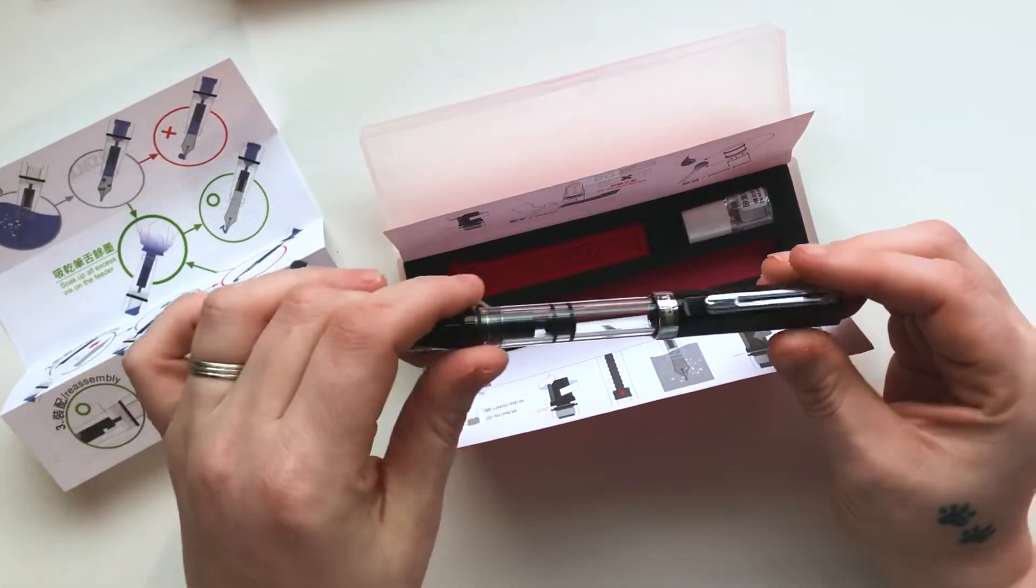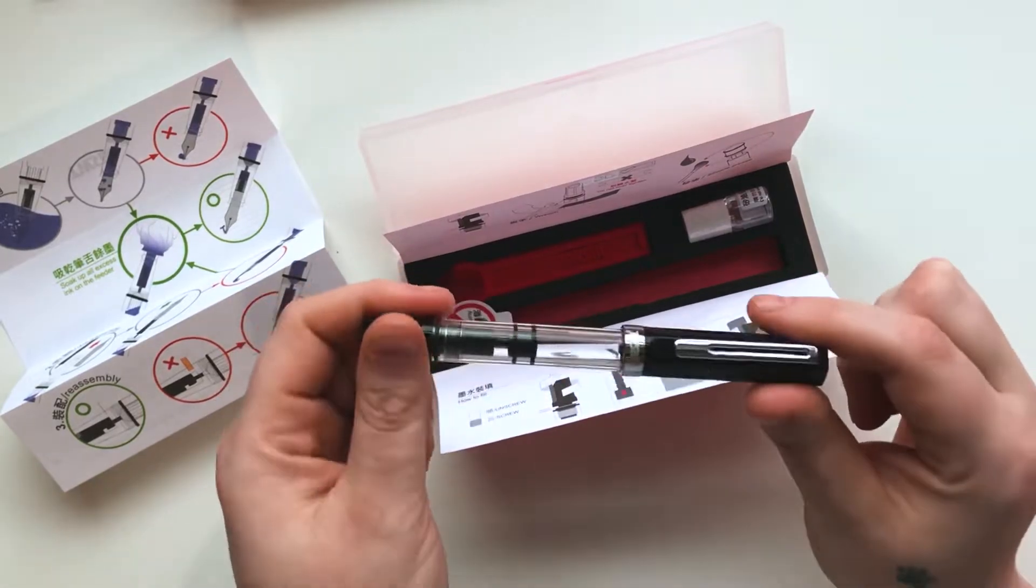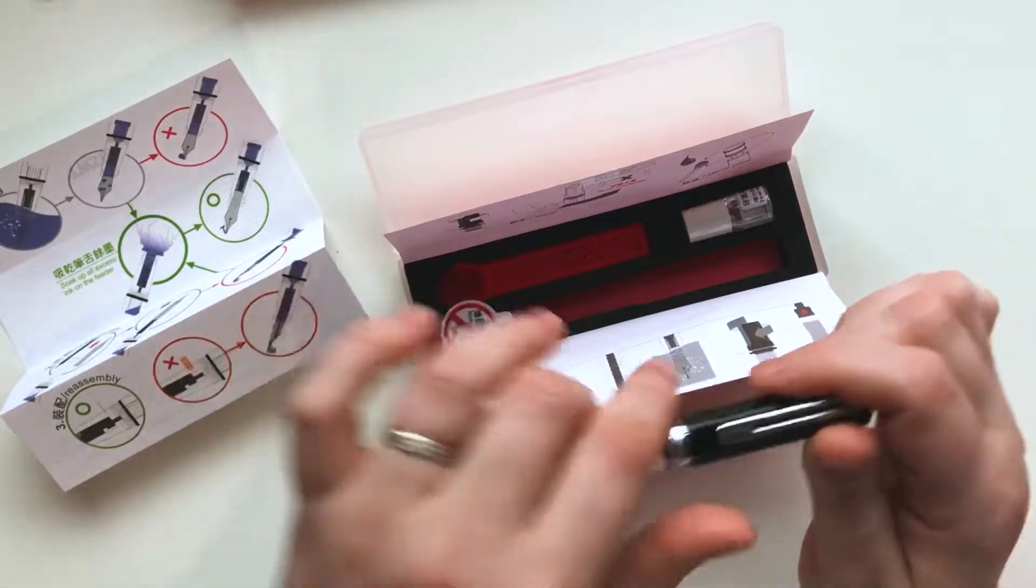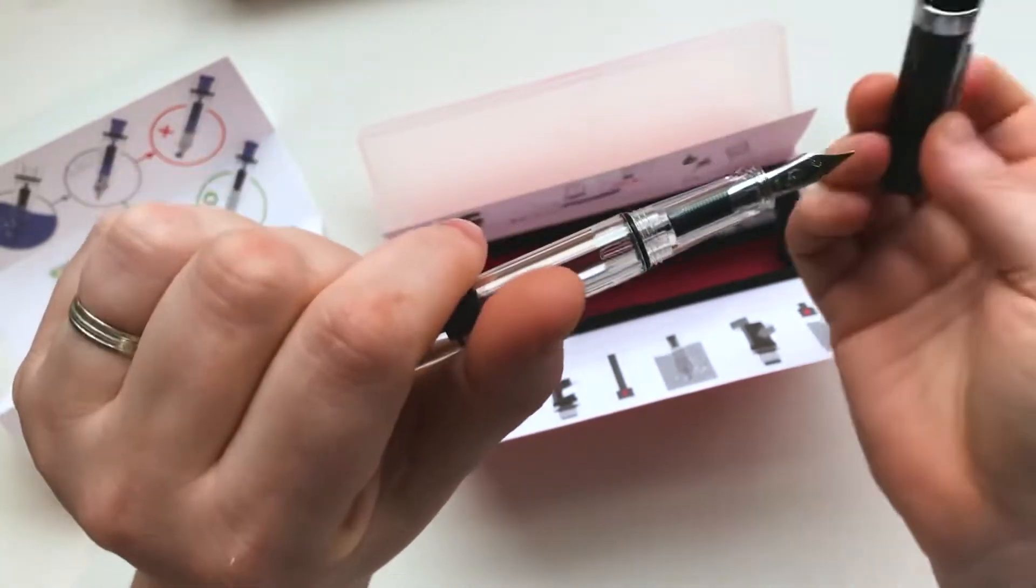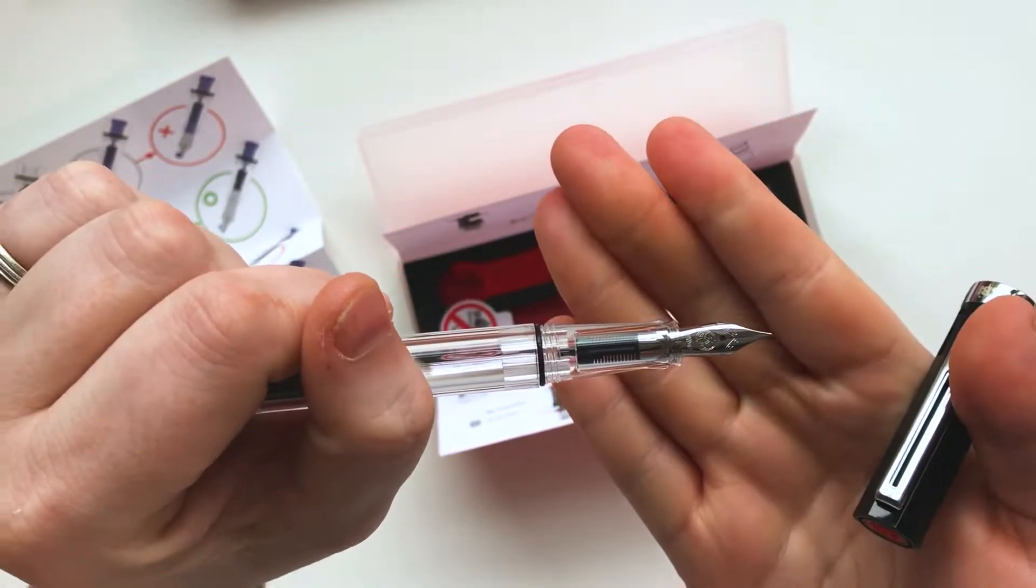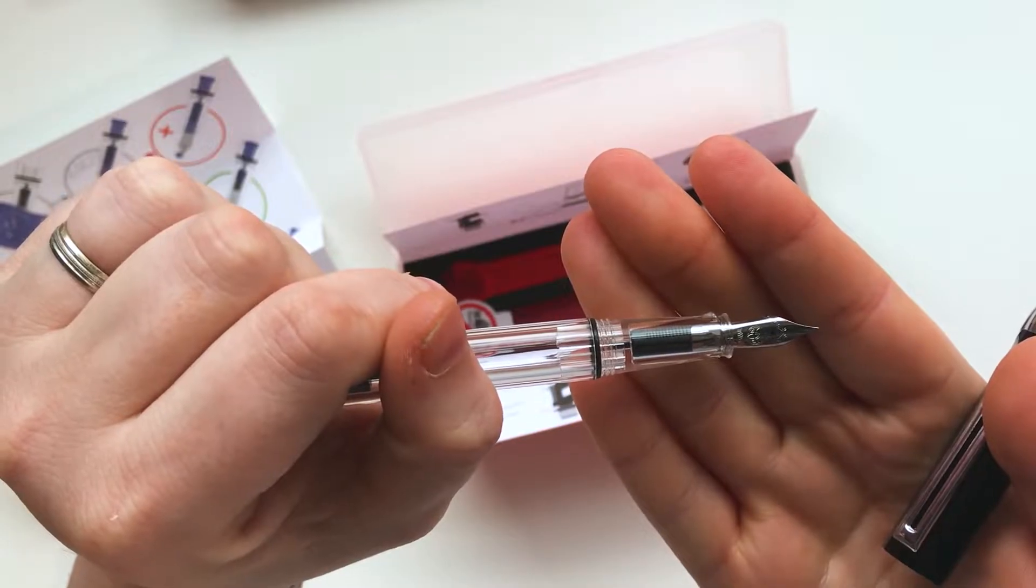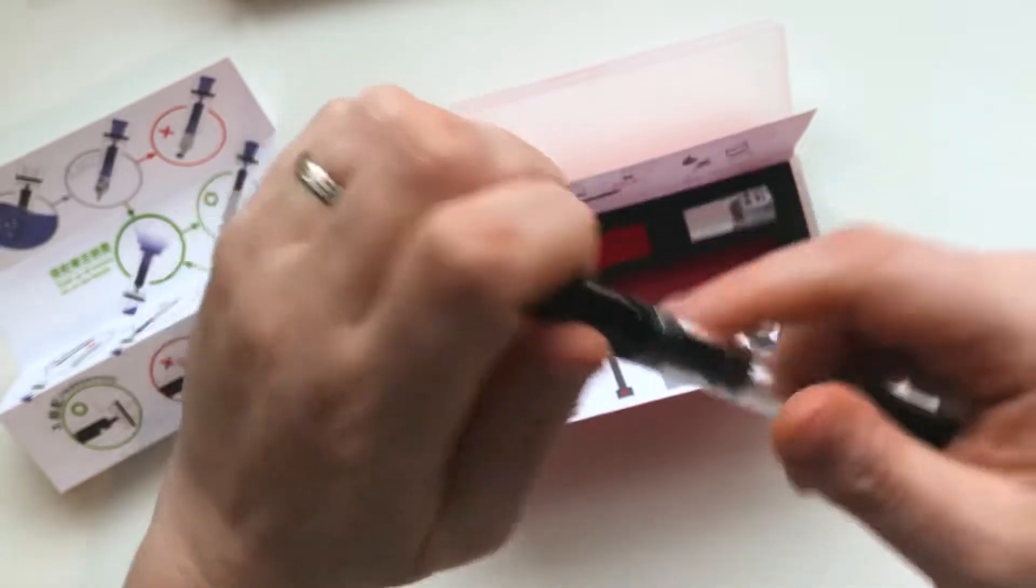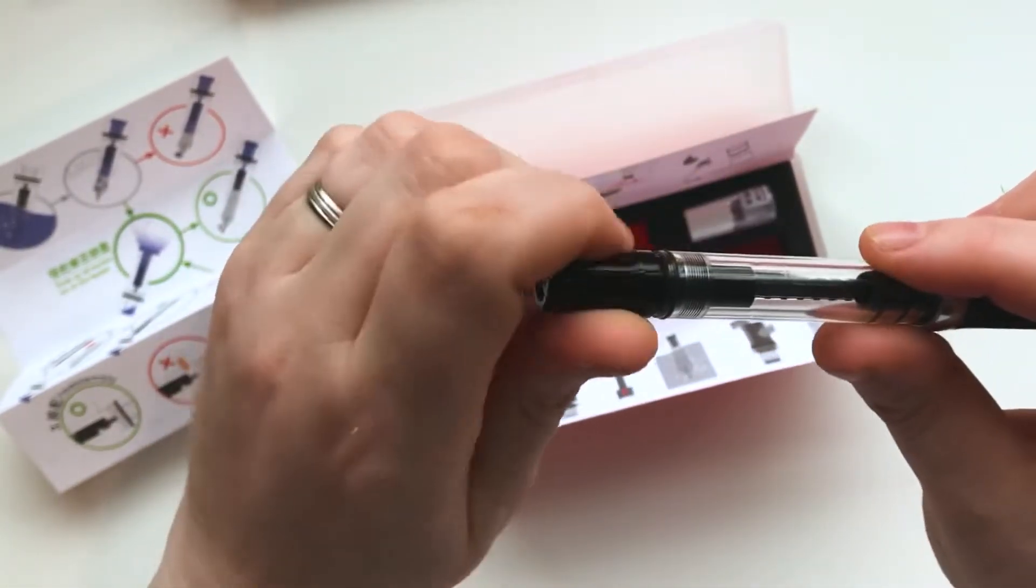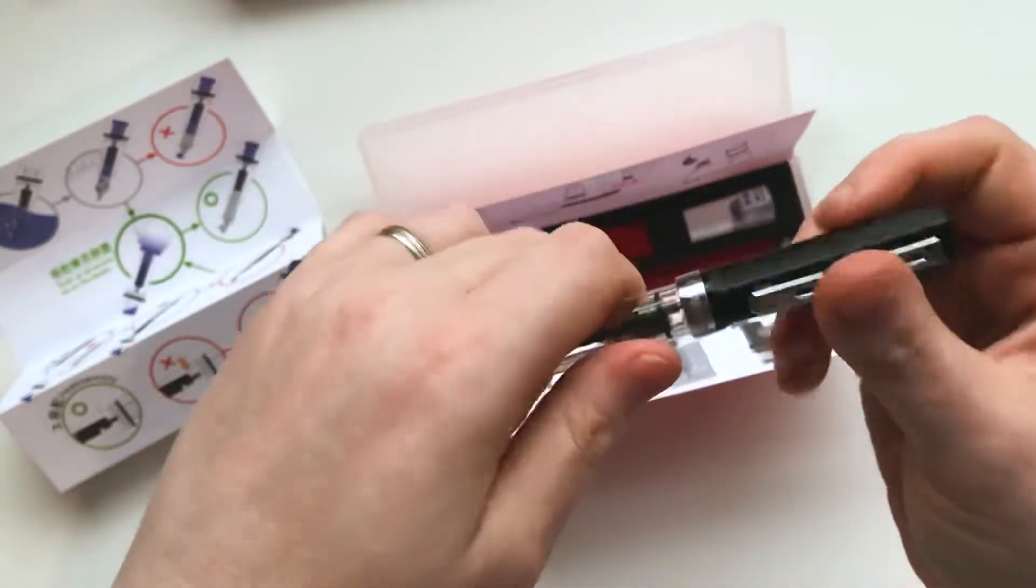The TWSBI Eco is a piston filled ink. I'm going to show you how to use that as well because I'd never actually done it until I had this. I'd always had ink cartridges. You will have to twist because it is a twistable ink and you can see that's a fine nib. I really like the fine nib.